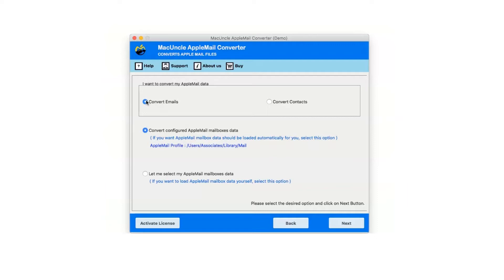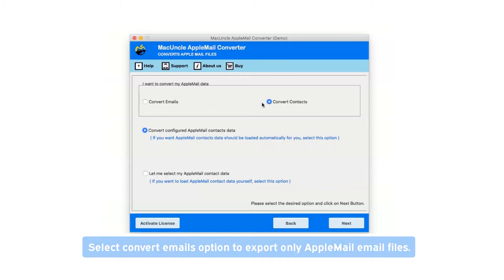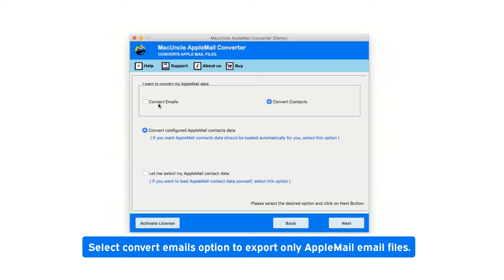There are two options available: convert emails or convert contacts. If you want to convert only Apple Mail contacts, then choose this option. Now select convert emails option to export only Apple Mail email files.